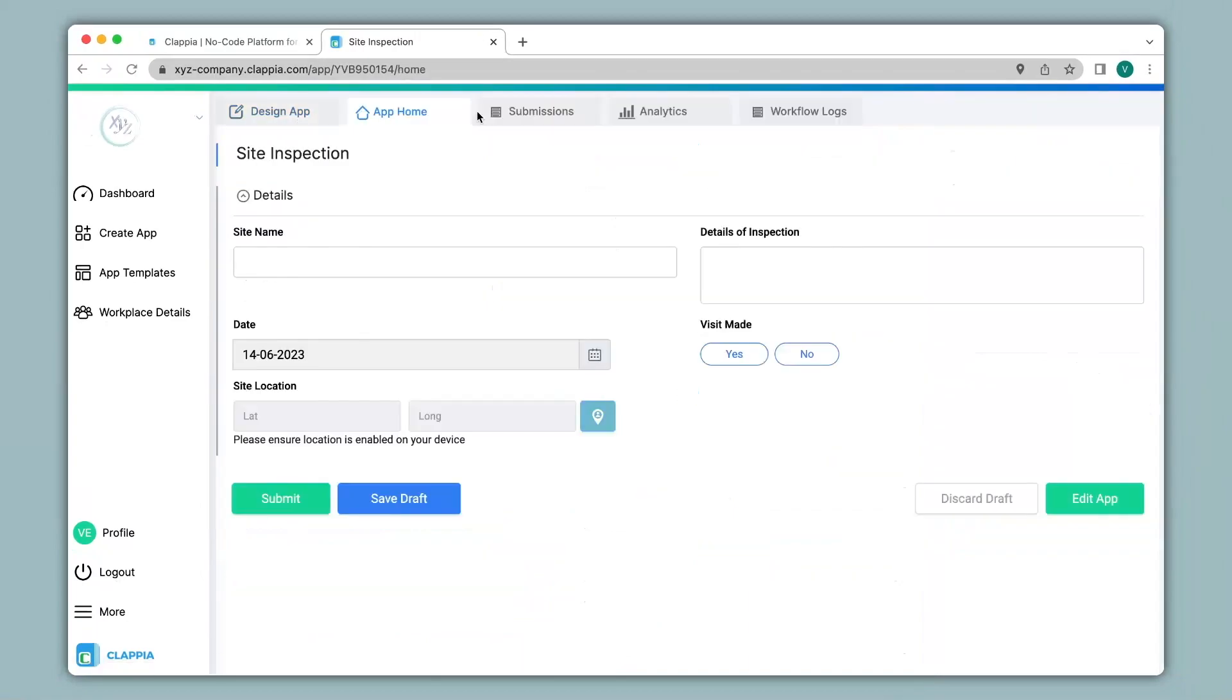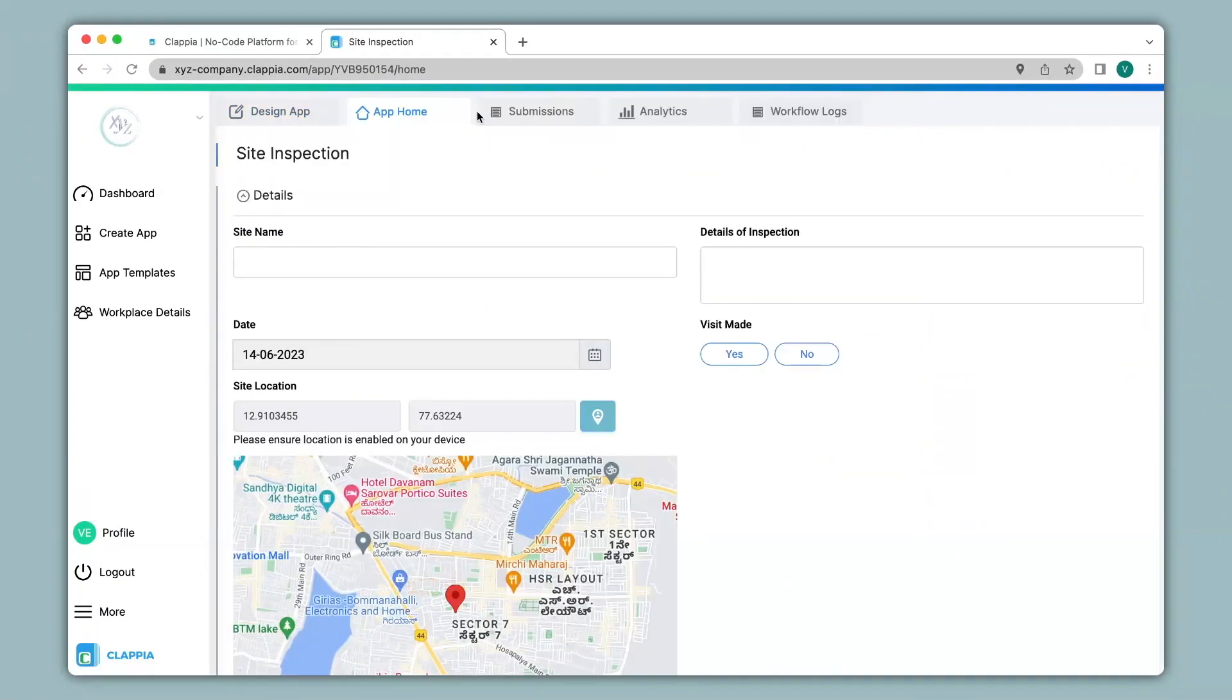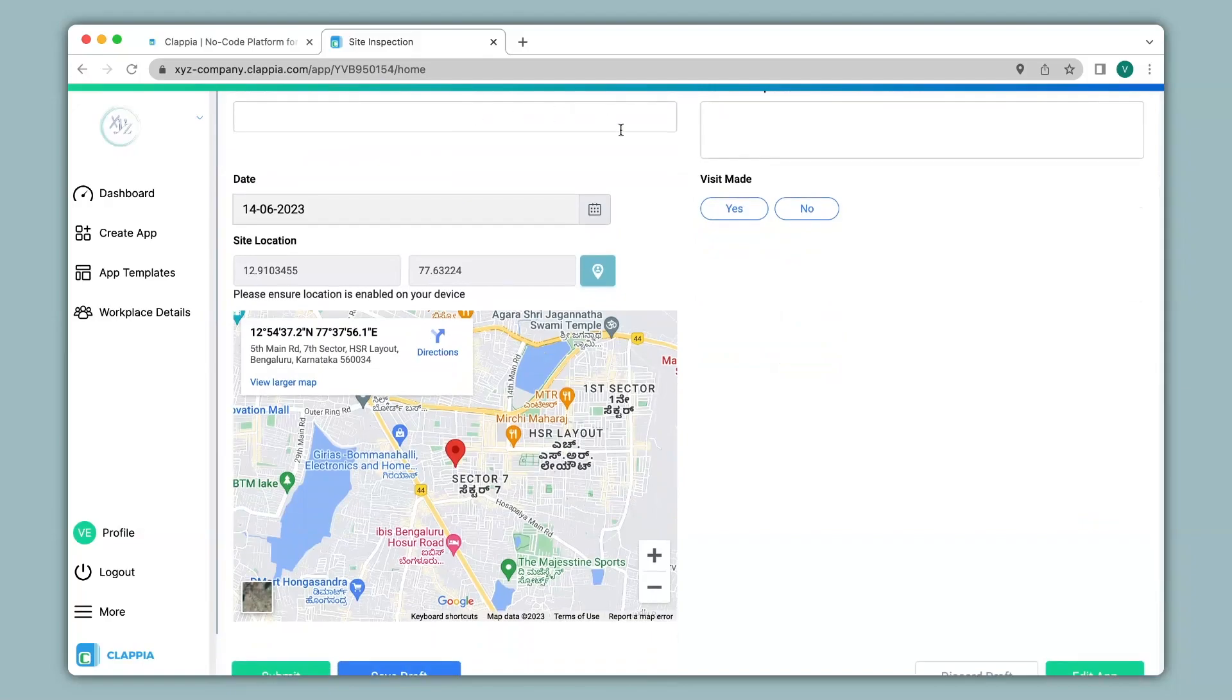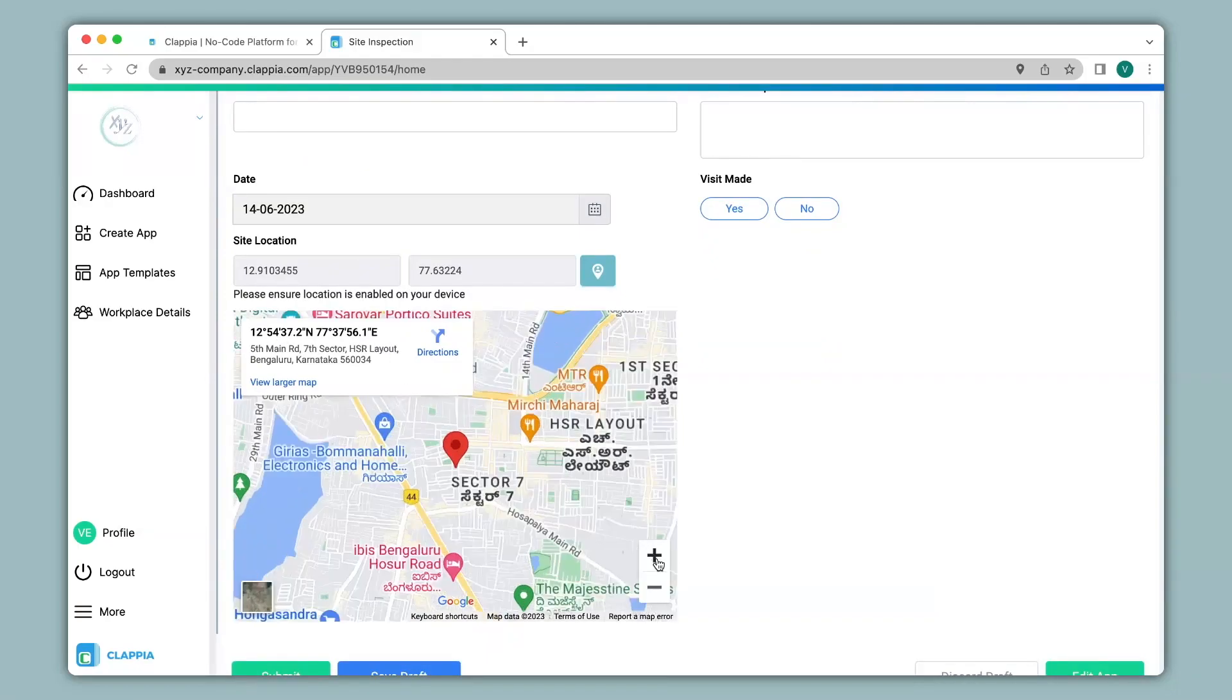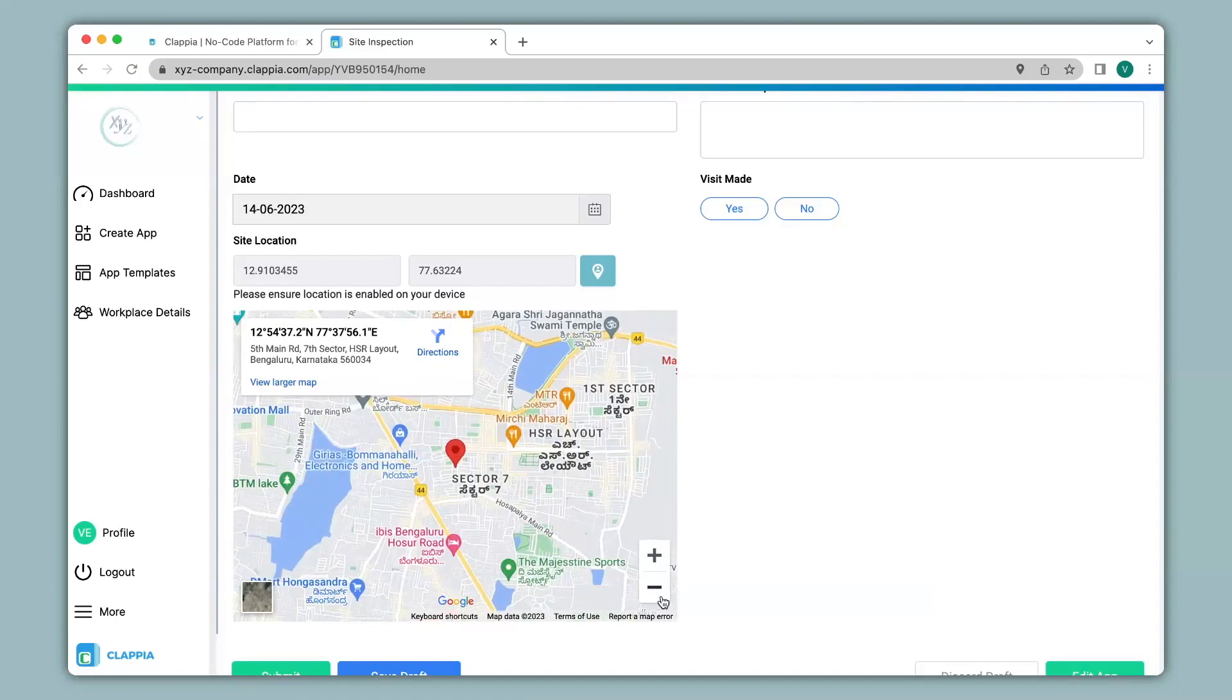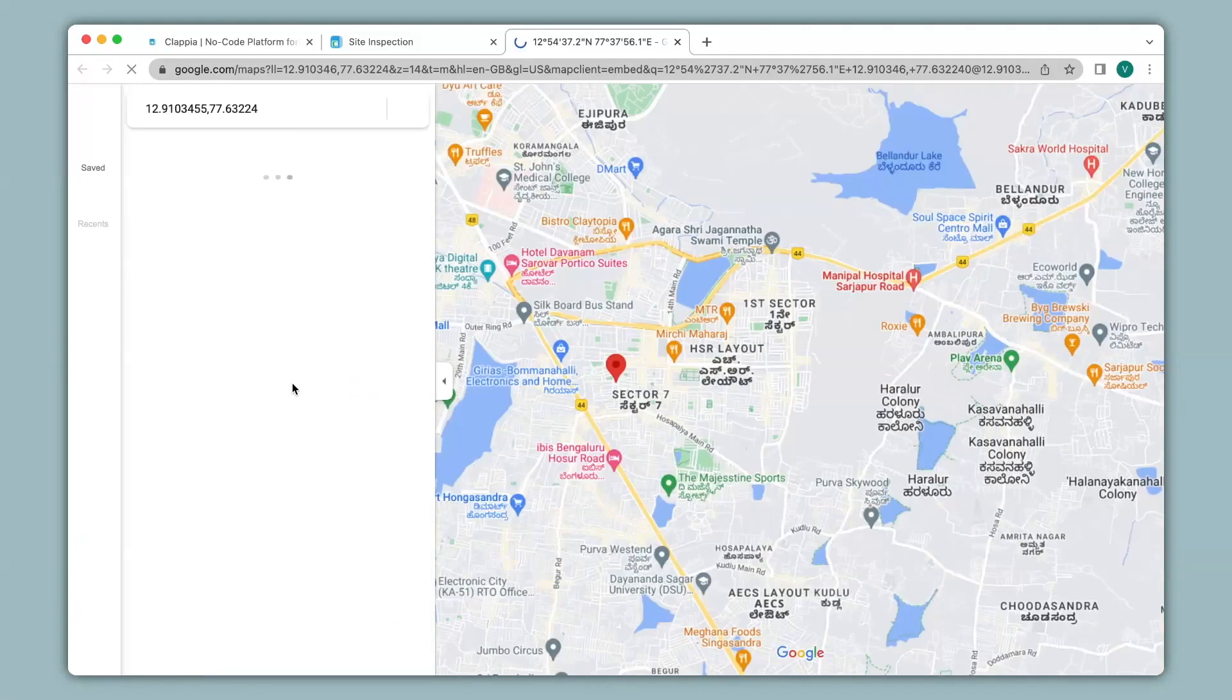We click on app home and here you can see the location has been captured in the app along with the GPS coordinates. You can also see that the address has been mentioned. We can zoom in or zoom out the map and if you wish to view a larger map you can click on that link and it will redirect you to Google Maps.